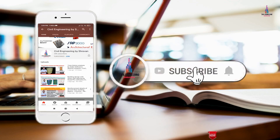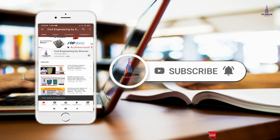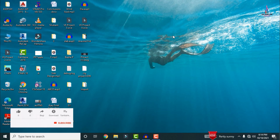Please click on the subscribe button and click on the bell icon for more interesting updates on civil engineering concepts. In this video lecture, I will explain how to import the ETABS reinforcement results to AutoCAD software.